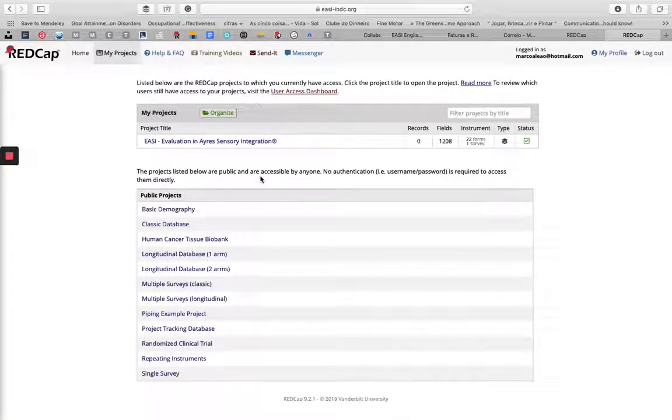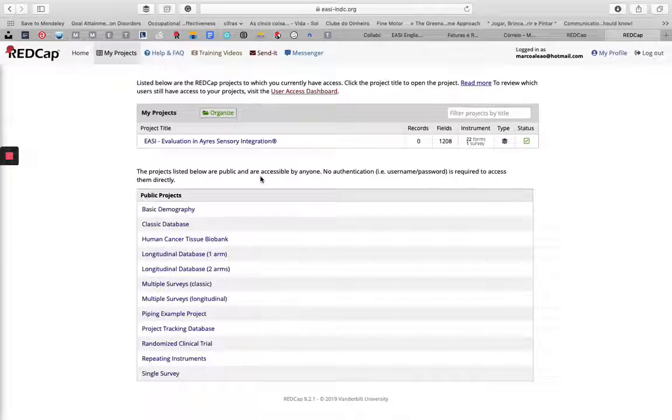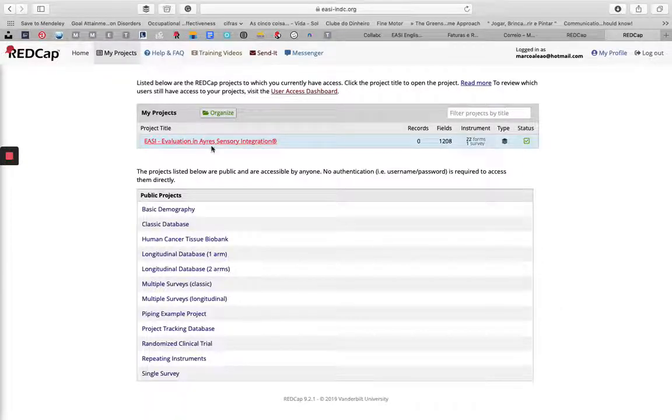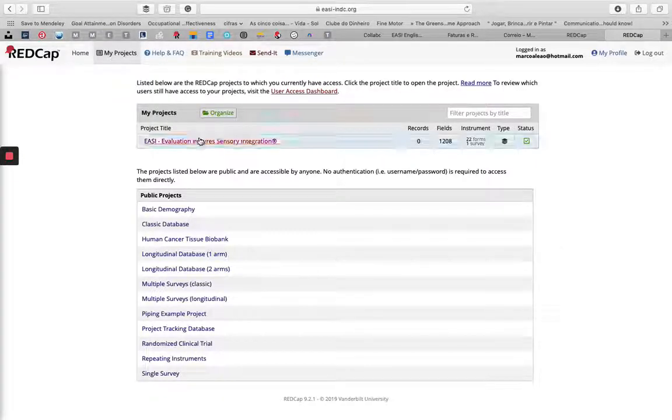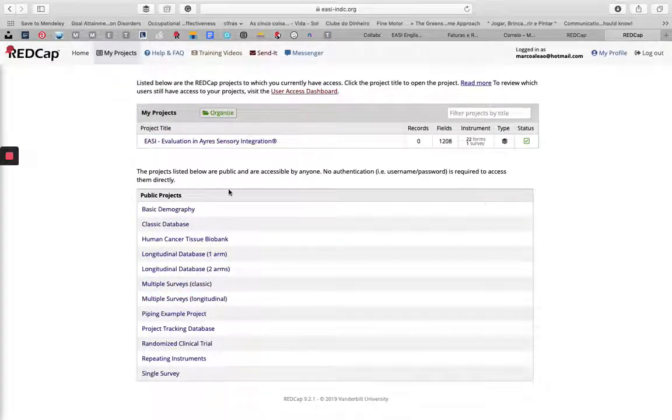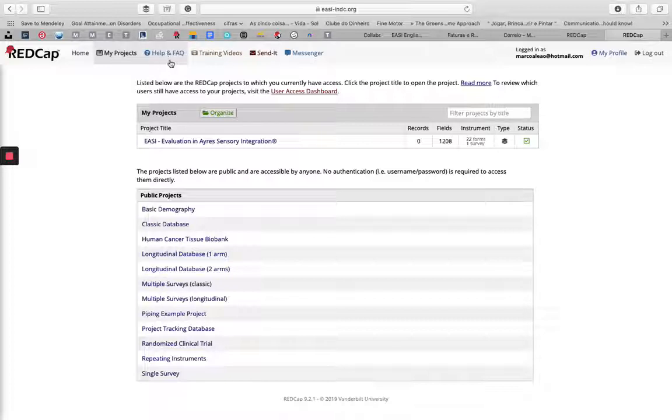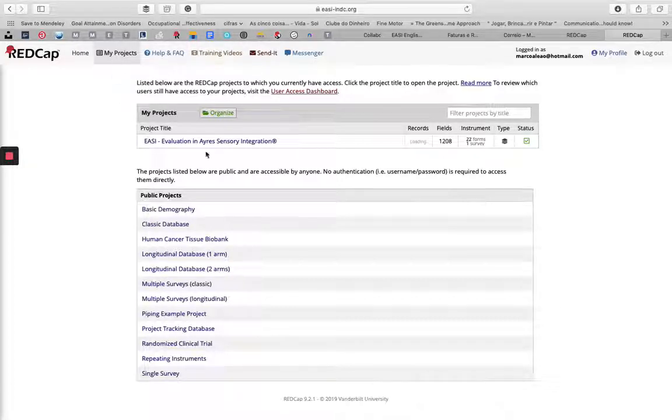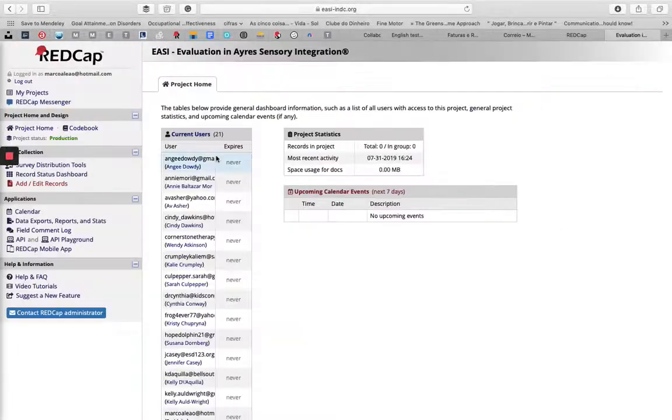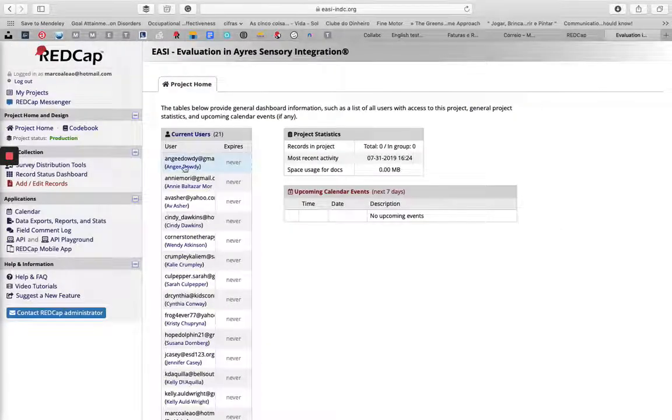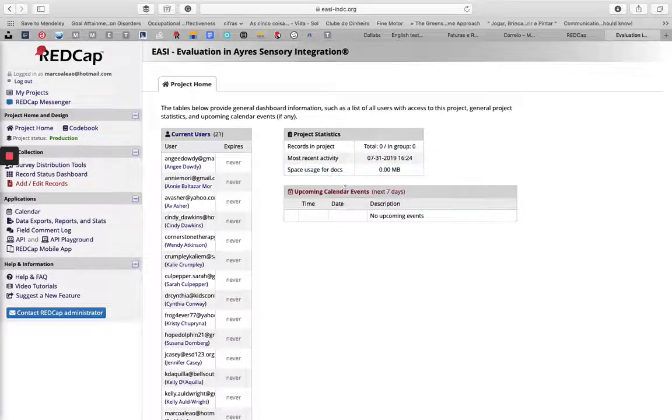When you're inside REDCap, you should be able to see your projects. If your page doesn't open on this specific page, just go to the menu and click My Projects. You'll be able to see EASI Evaluation in Air Sensor Integration—that's what we want. Then when you are inside this page, go to the left column.